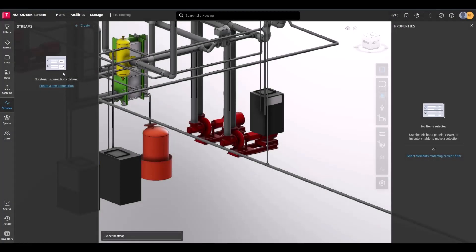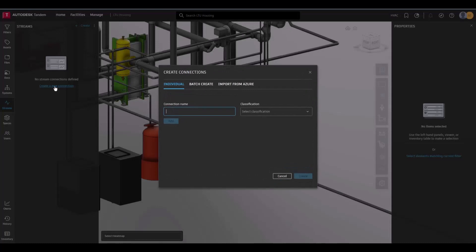Hi, Tandem users. We're here today to talk about the Azure widget. This widget lets users connect and import their Azure IoT Hub devices to Tandem connections via a step-by-step walkthrough.